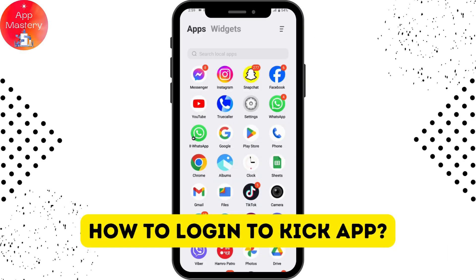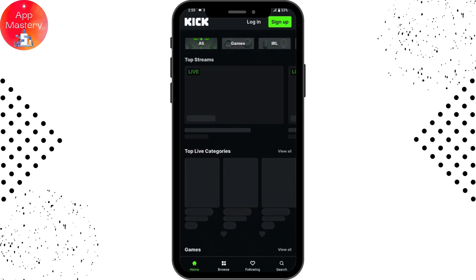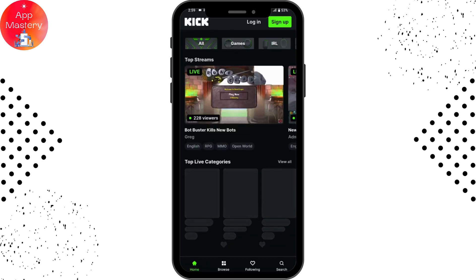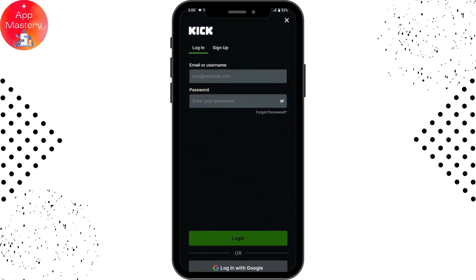How to log in to the Kick app. If you want to log into your Kick account or your Kick application, first you need to open up your Kick application. Once you've opened it, on the upper right you will have a login option. Tap on login and it will take you to the login page.